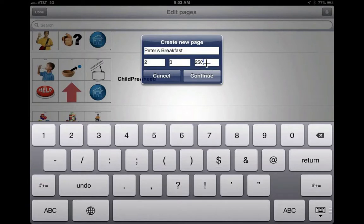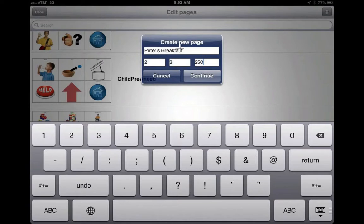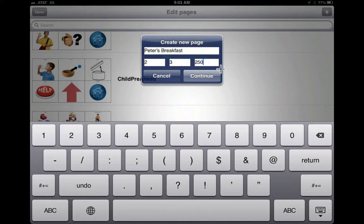Now in this example right here, what I want you to do when you create your own pages is use your first name so that I know who has created that page. And give it a subject. So if I'm creating a breakfast page, I may just call it Peter's Breakfast. And how many rows and how many columns—this is up to you.